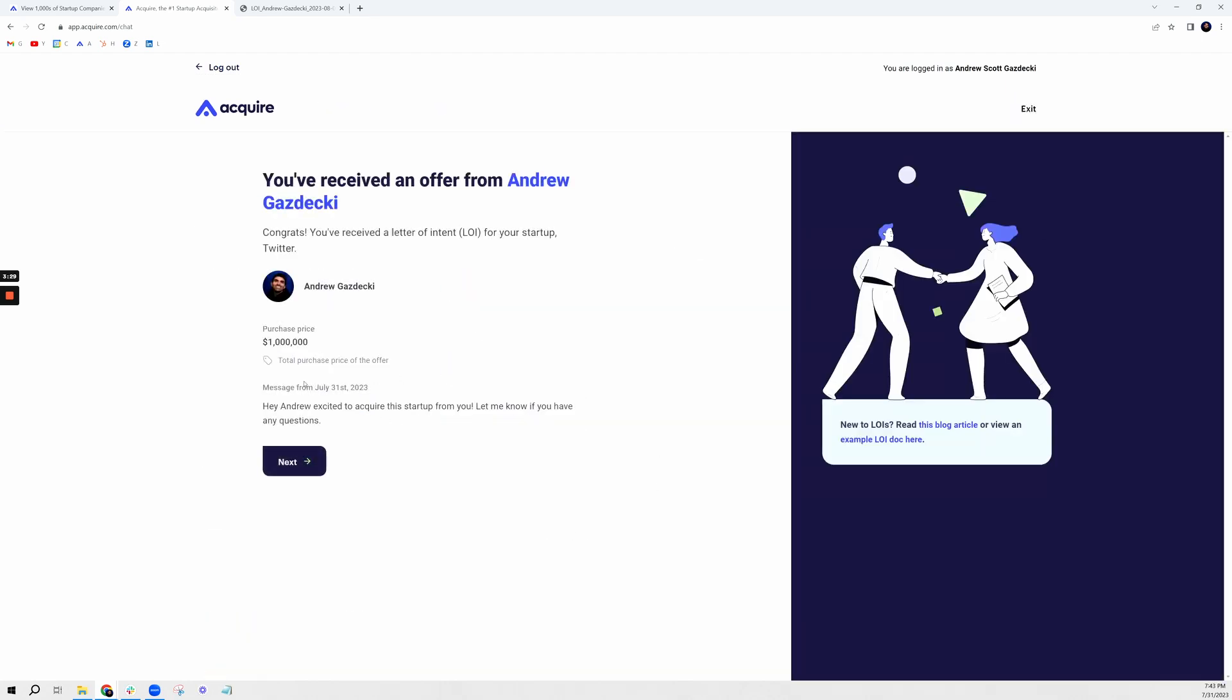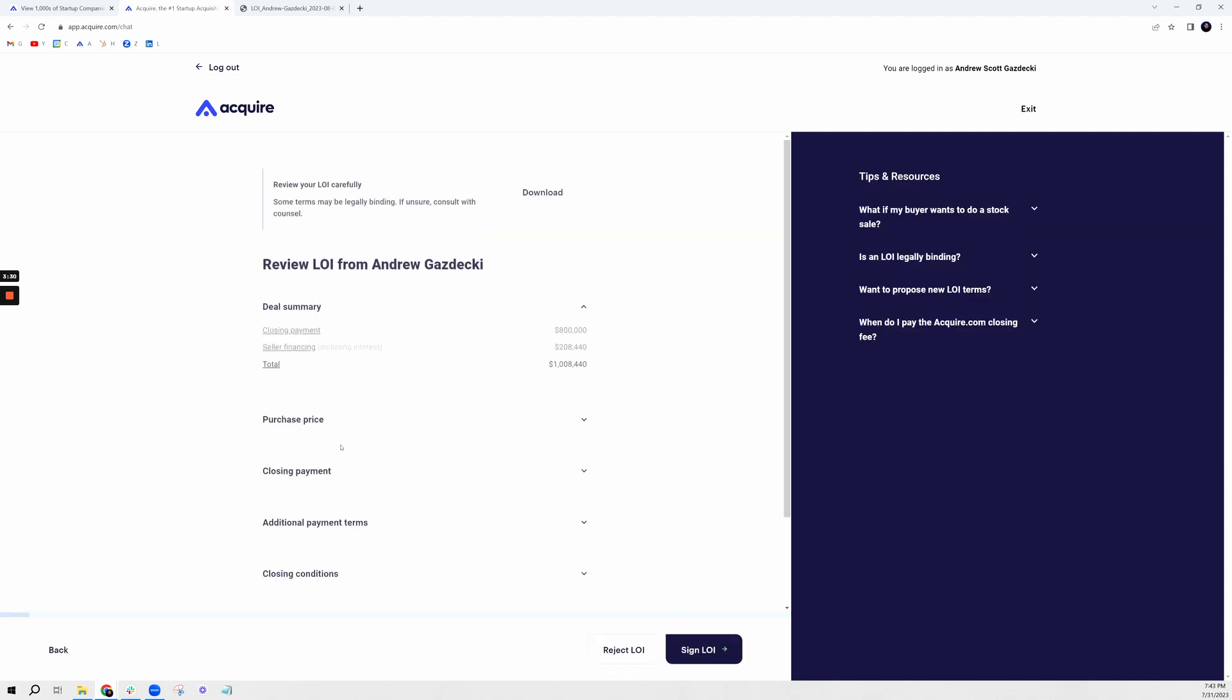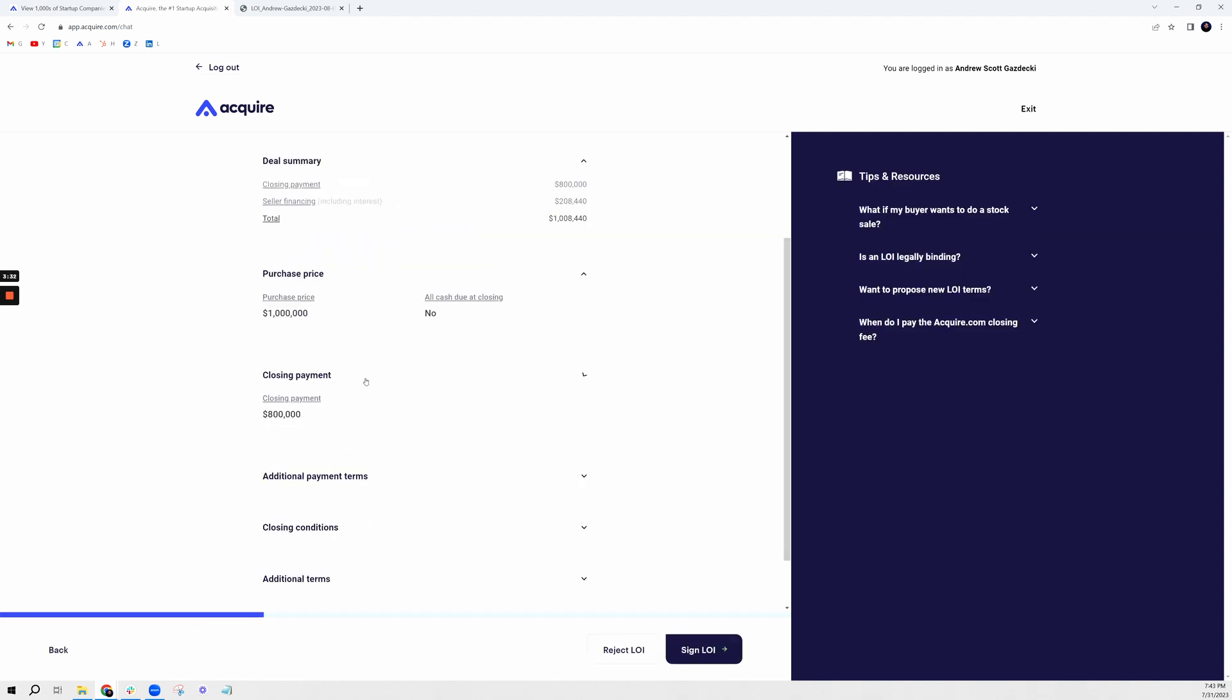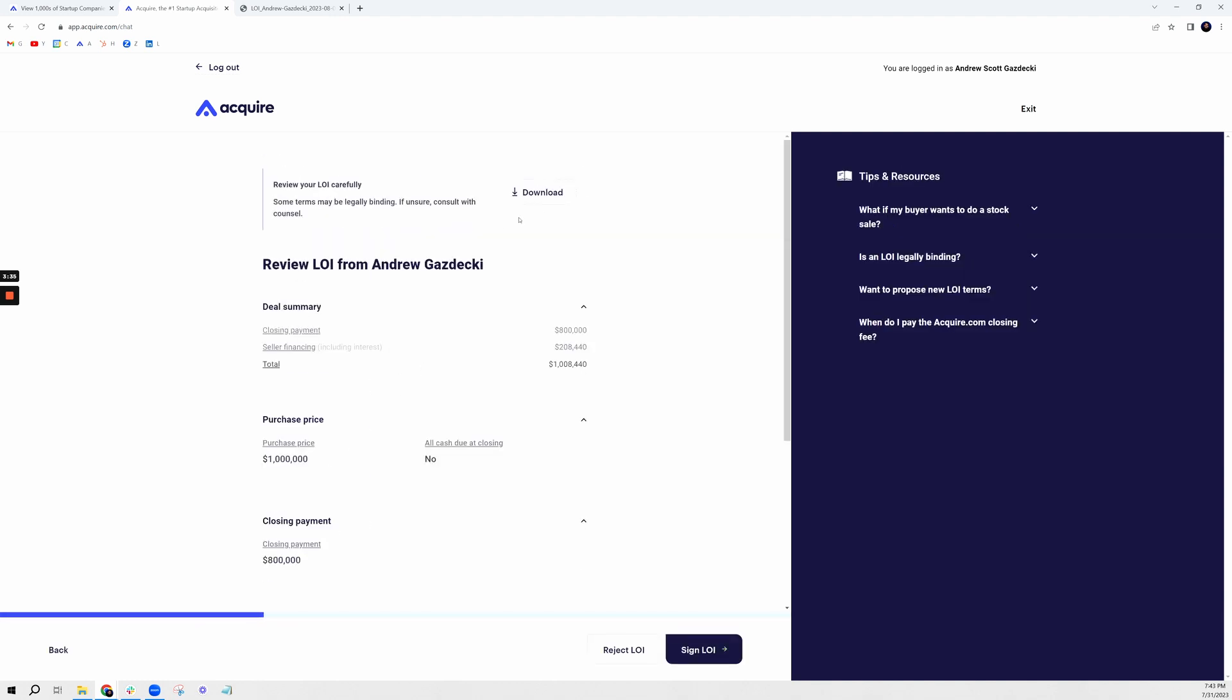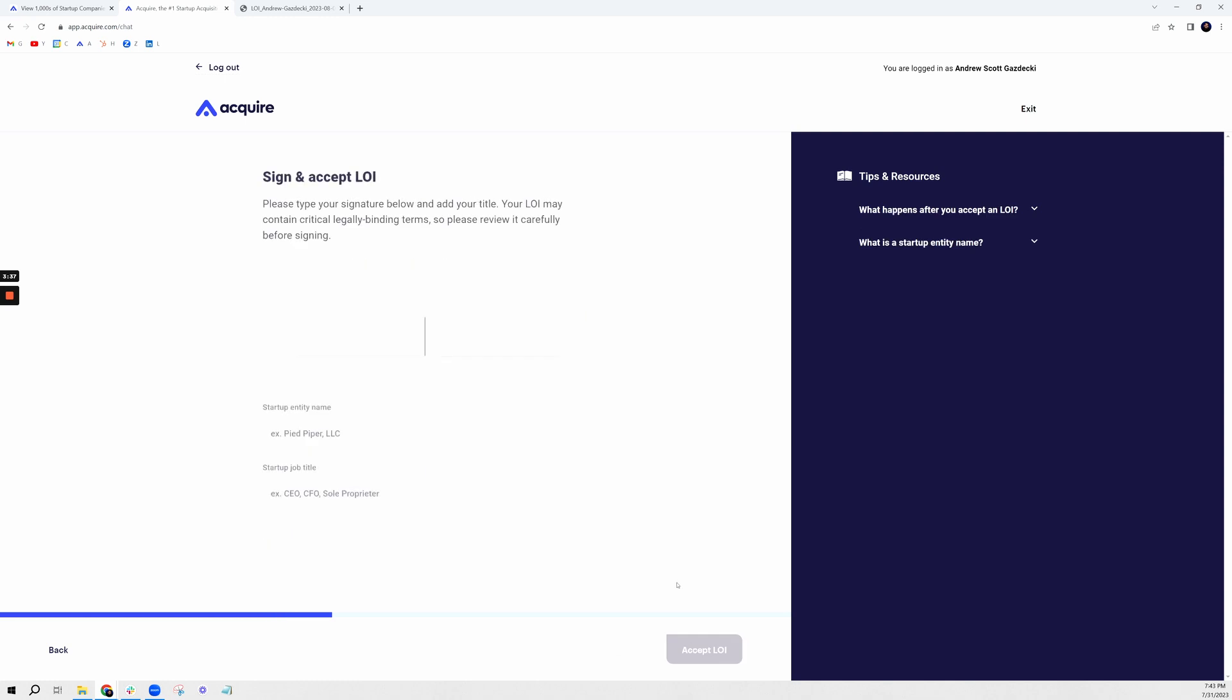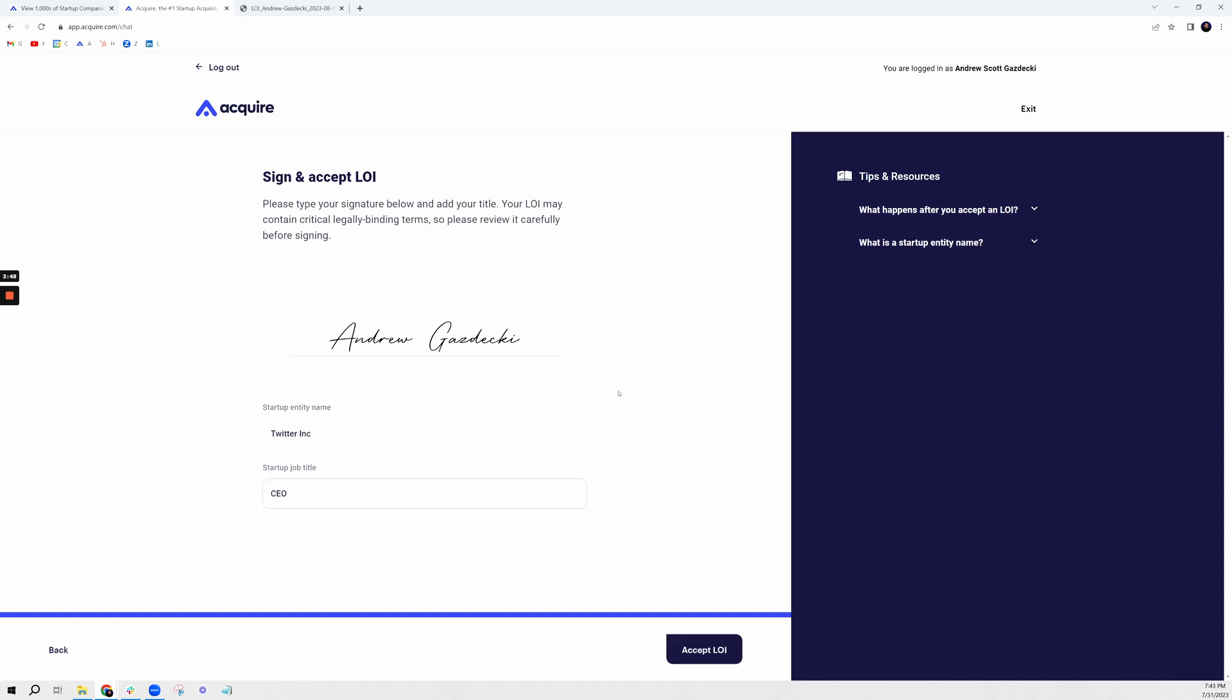As a seller I can view the terms, I understand what they mean, high-level overview. I can also download it, and then if we're in agreement I can go ahead and sign it. Now what this does is this will ensure that the seller is only speaking with you with an exclusivity clause.